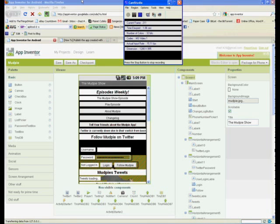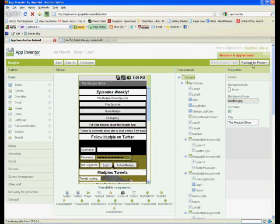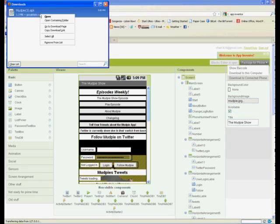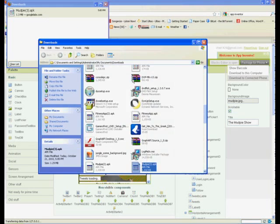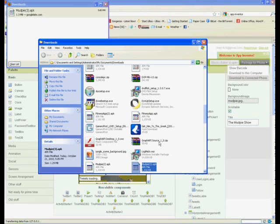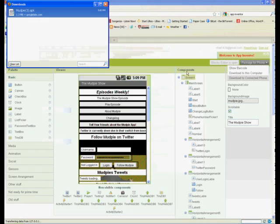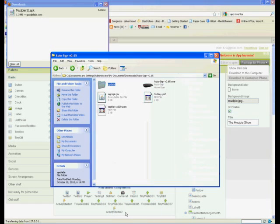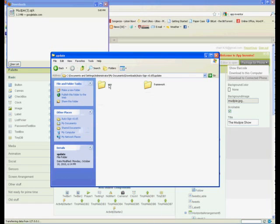First we will start by downloading the app from App Inventor. Then we will go to where we downloaded the file and copy it into the autosign folder under the update and then app folder. Once it has been copied we will rename it to launcher.apk.